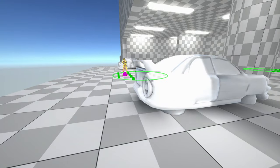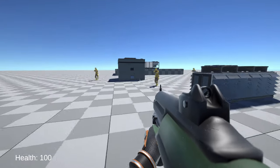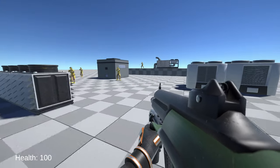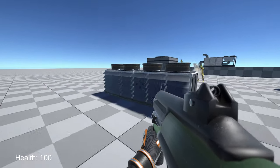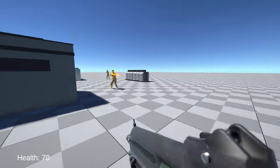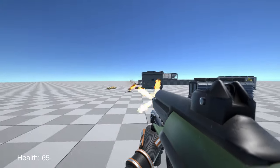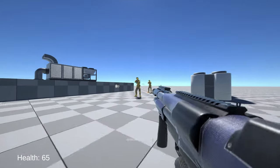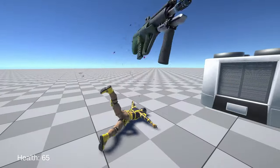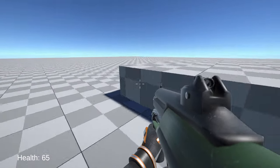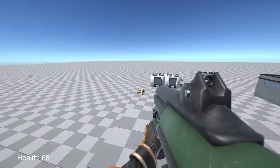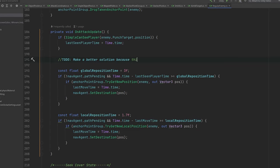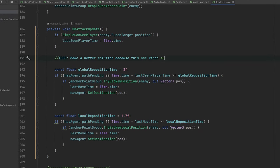This solution worked pretty well, but the enemies would change positions frequently, and a lot of the time seemed unnecessary to do so. So to help mitigate this, I decided that in order for an enemy to change anchor points, they need to lose line of sight to the player for 3 seconds, while also limiting any movement change within the current anchor point to every 2 seconds. Not a perfect solution, but hey, that's software development.